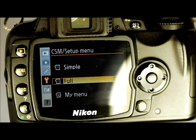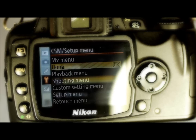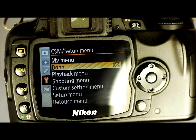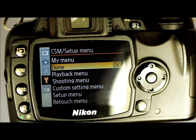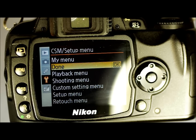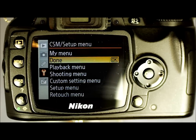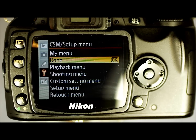Full displays all the options in all the menus. This is best to have full control over your camera, and also best for accidentally screwing up a setting. My Menu allows you to select the options you want displayed. This is a great way to stop the retouch menu from being displayed — and I'll give you a spoiler: the retouch menu is awful.